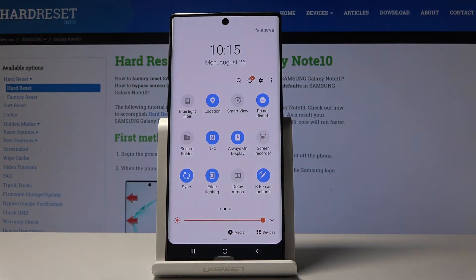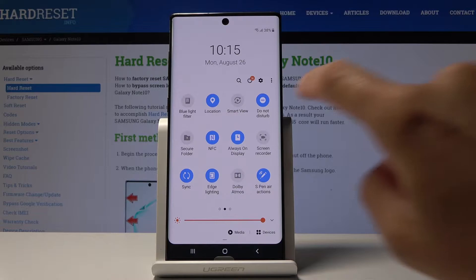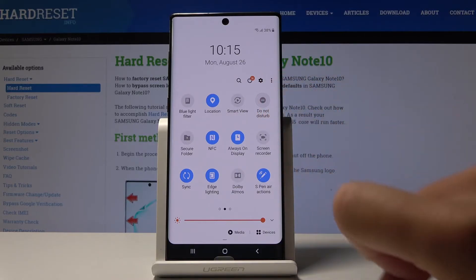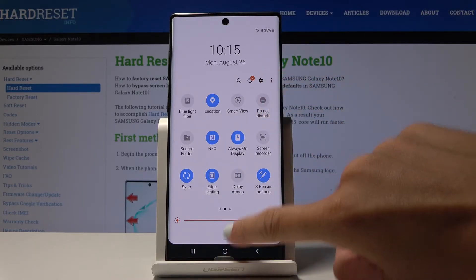And that's it. You've just activated DND mode. And if you'd like to switch it off and turn off Do Not Disturb, simply click on it one more time.